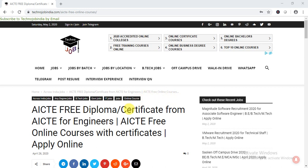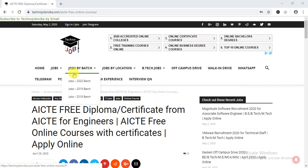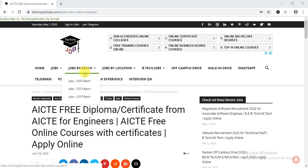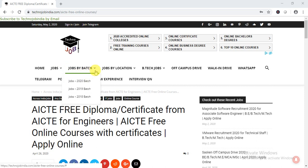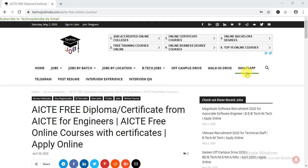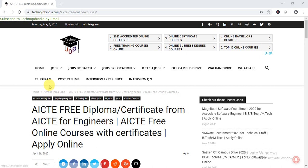Before going into detail about AICT free online courses, I would like to share our platform, TechnoJob. TechnoJob provides job opportunities for various graduates, engineers, and non-engineers — jobs by batches, by locations, B.Tech jobs, campus drives, walk-in drives. We also have a WhatsApp group and Telegram link so you can join and get instant notifications of various jobs and online courses.